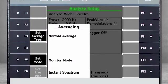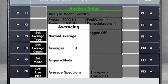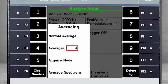Next, select F5 Set Mode. In Normal Mode, you can specify the number of averages. In this example, that means every measurement will be repeated four times to calculate an average spectrum.